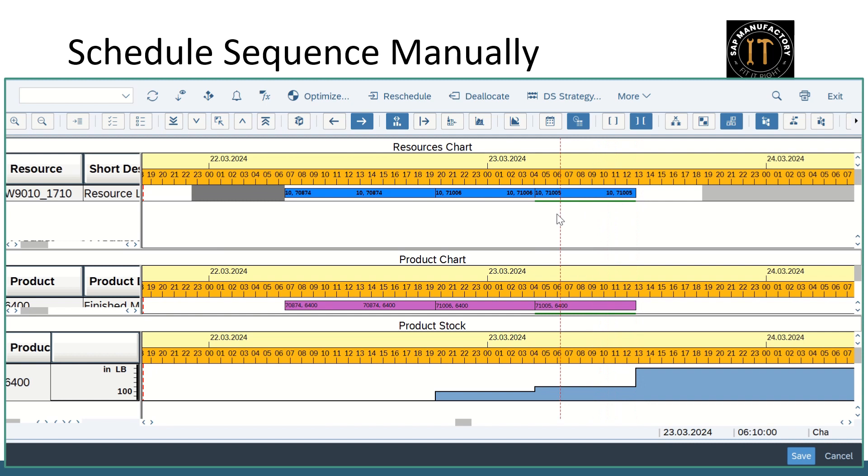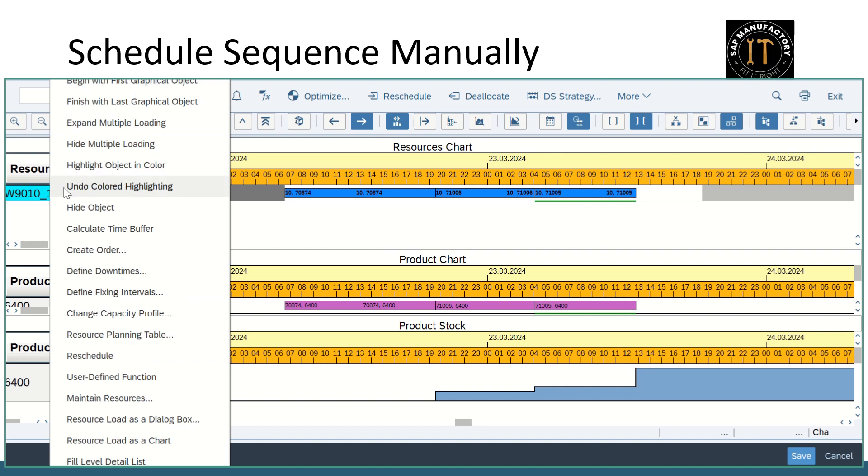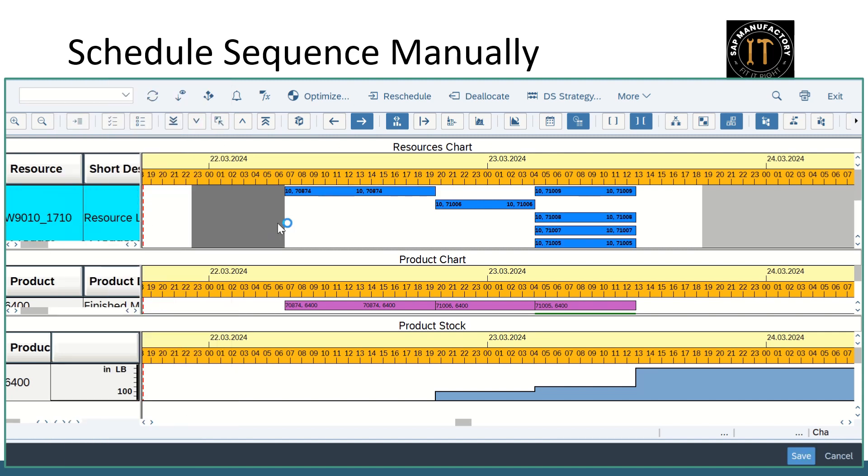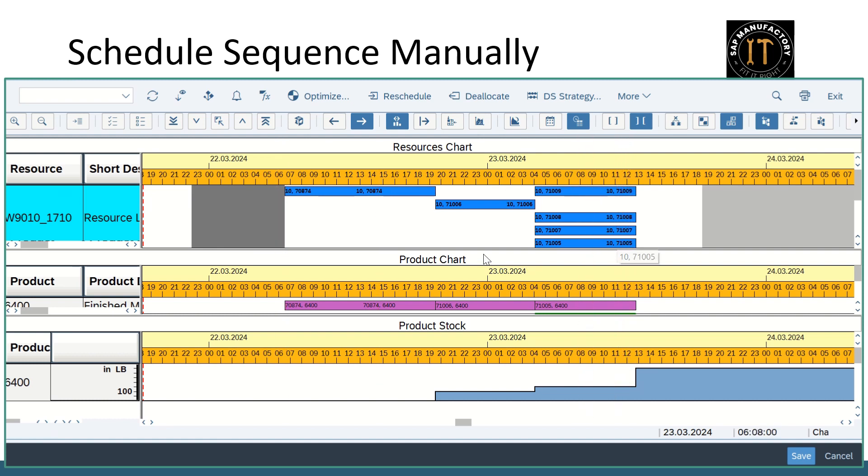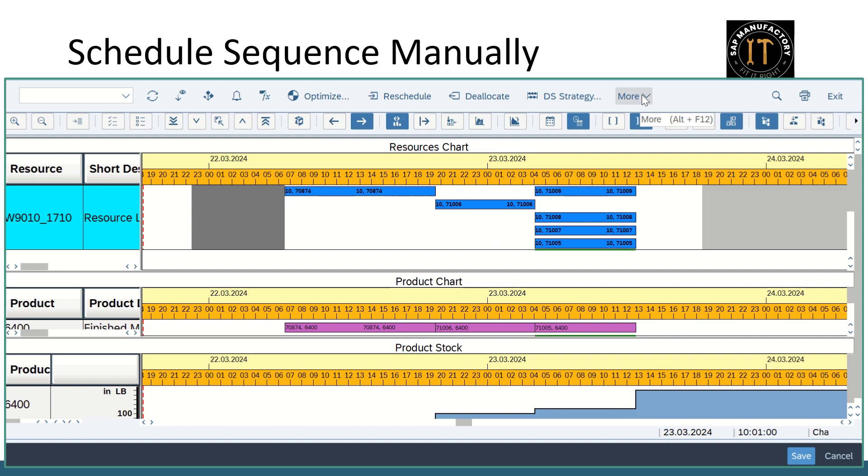So you can see a green thick line which represents multiple orders are lined up here. So to view that click on expand multiple loading. So now you can find all the order details.